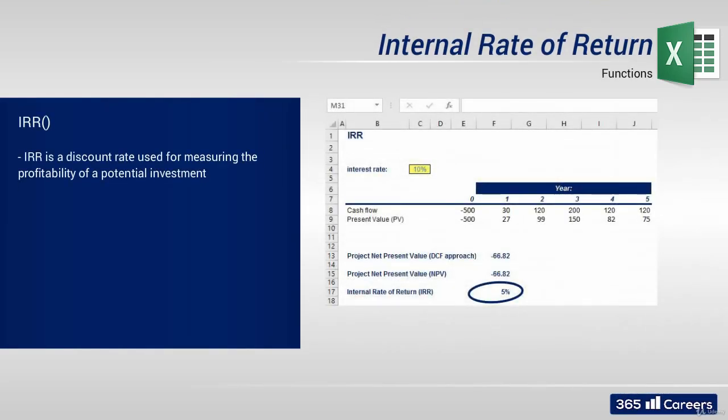Internal rate of return, or most commonly referred to as IRR, is a discount rate used for measuring the profitability of potential investments.